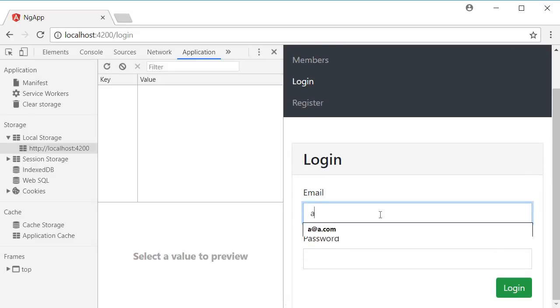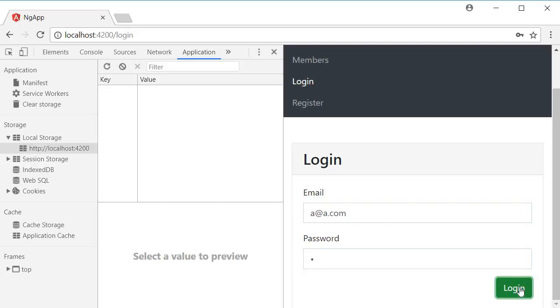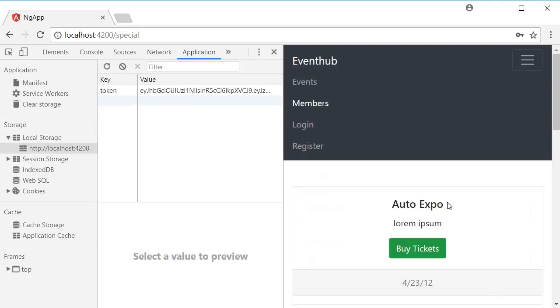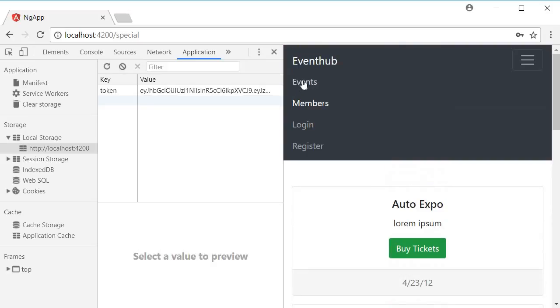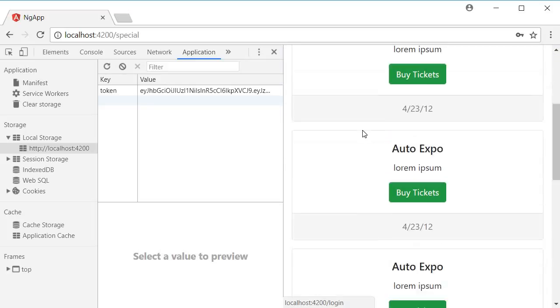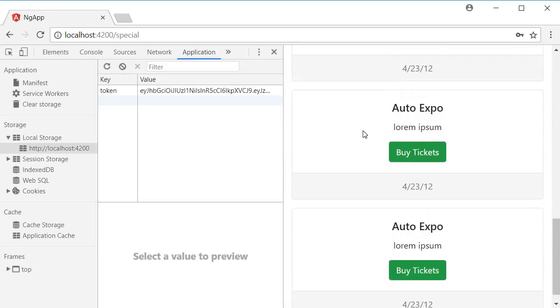But if we login though, so a at a.com, password a, and login. Now that we have a token set, we are able to navigate to the special events route. I click on events, I click on members, you can see that we are able to navigate.